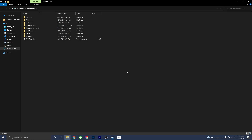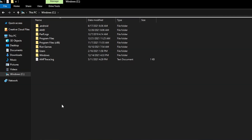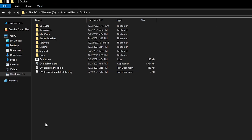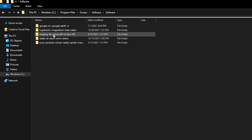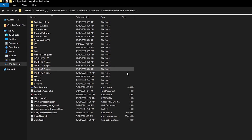Next, we're going to want to find our Beat Saber install folder. There are two locations — one for SteamVR and one for Oculus, and I'll have them on screen now. Since a lot of you have an Oculus, I'm going to use the Oculus file path. Open Program Files, go to the Oculus folder, then Software, then Software again — this is where all your game files are. You can see right here is your Beat Saber install folder.